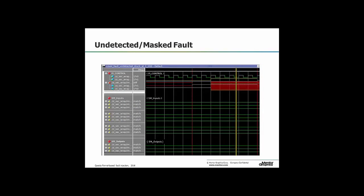Here's an example of a masked fault. We can see the fault gets injected — the red strobe indicates the fault sites have different values, so it looks like it's stuck at one. But we don't see any difference at the safety mechanism inputs. The fault is not making it to the safety mechanism; for some reason it's getting masked by the system. We need to understand what that case is — you can see all inputs match at the mechanism.